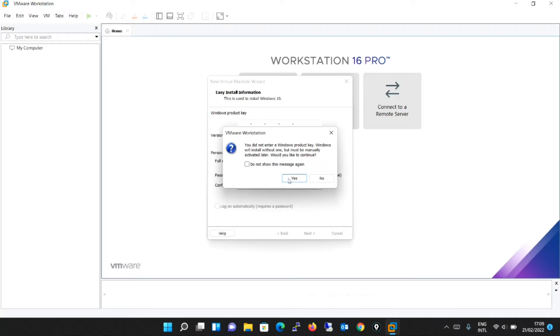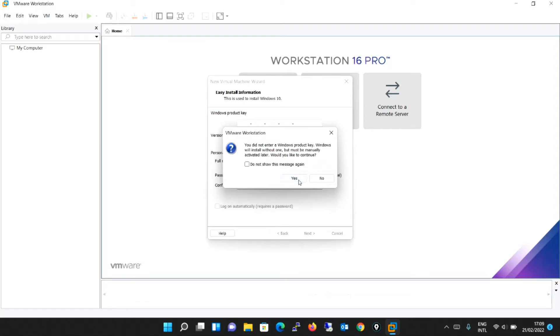It is saying that you did not enter a Windows product key. Windows will install without one. It must be manually activated later. Would you like to continue? I will say yes.